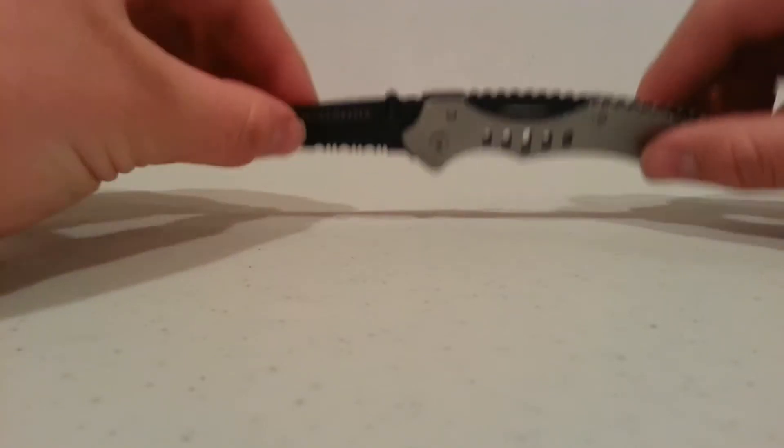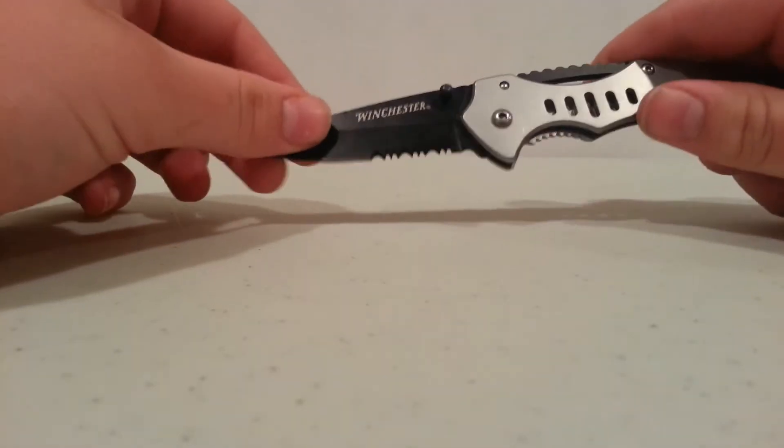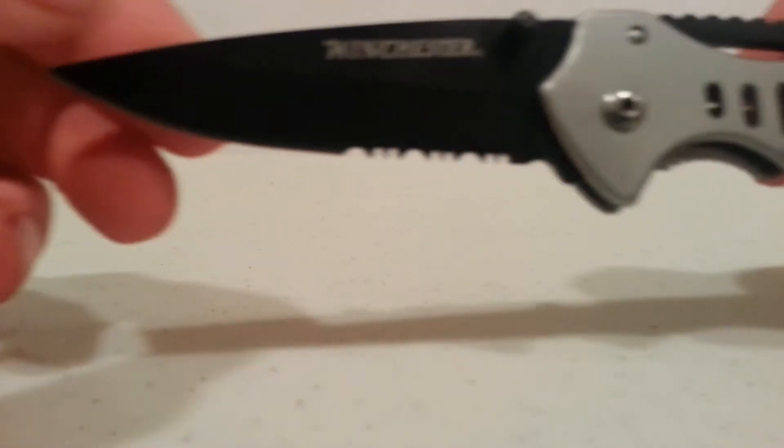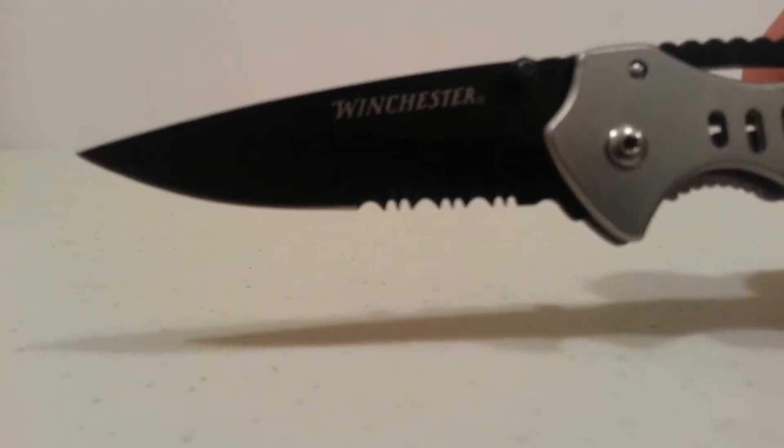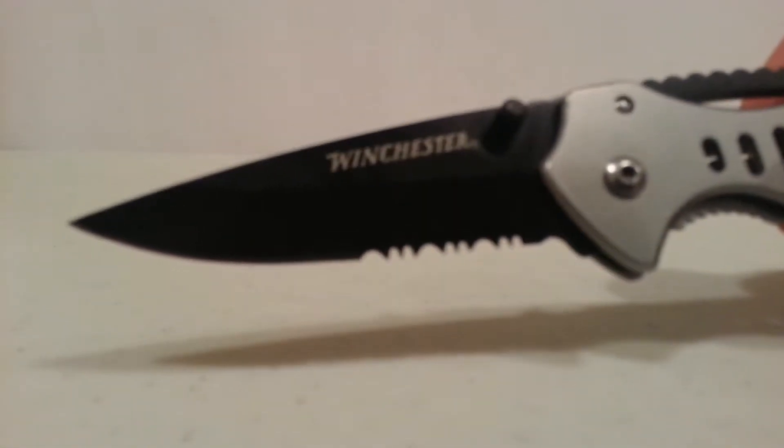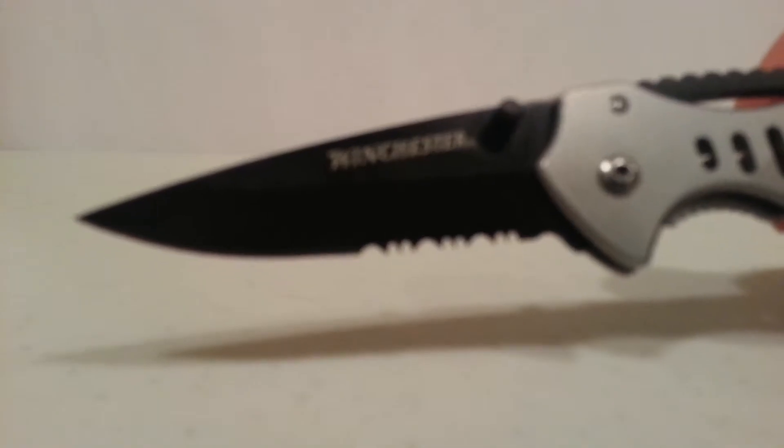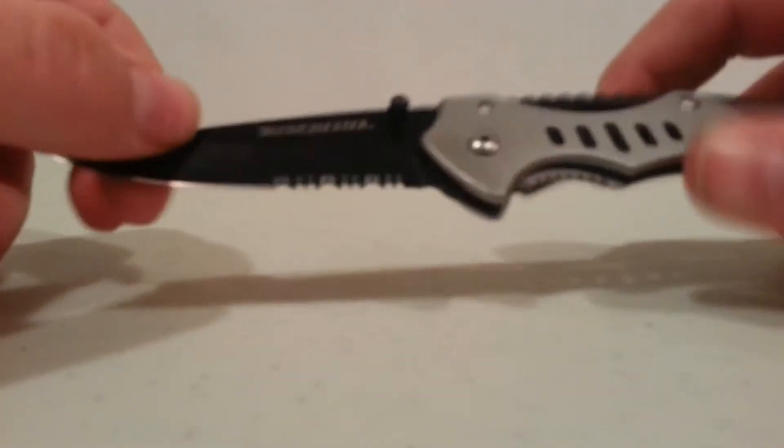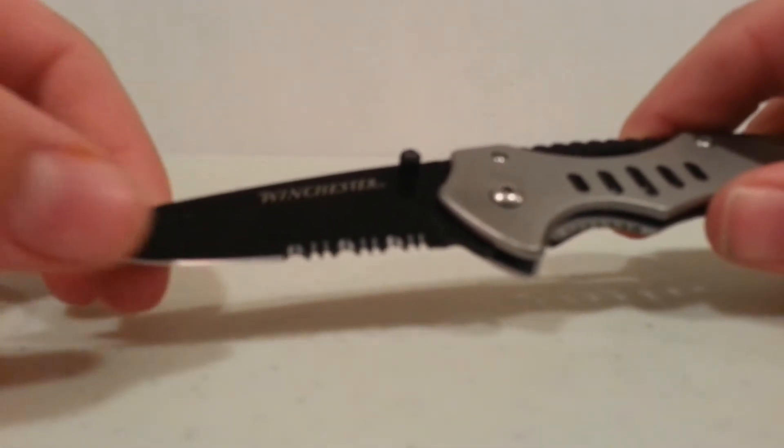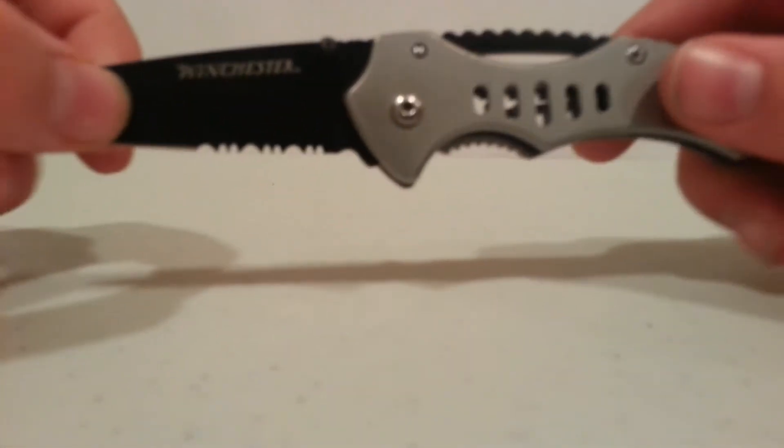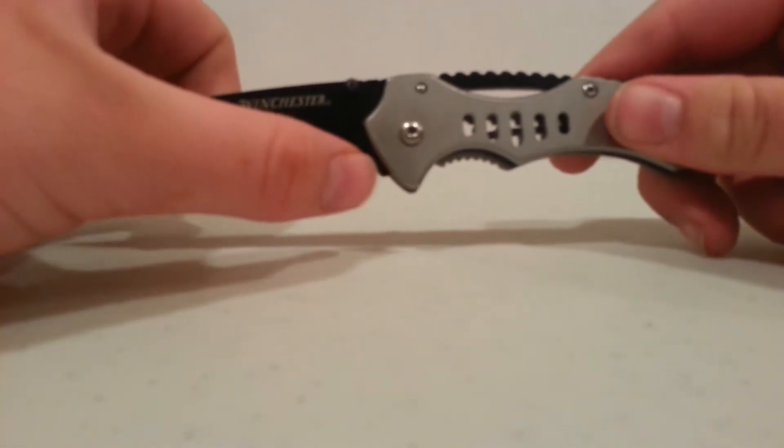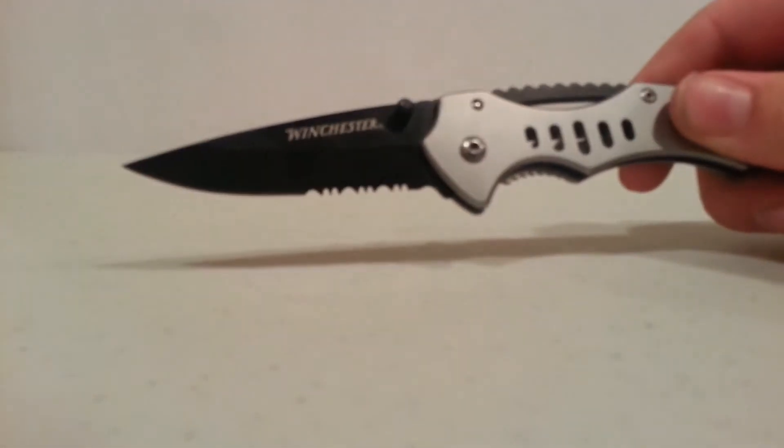Just one complaint I do have is, I don't know if you can see it on the video. Let's try to focus it for you. Alright, anyways, so it's silver all along the blade right here, but then as soon as you get to the serrations, it's colored black.